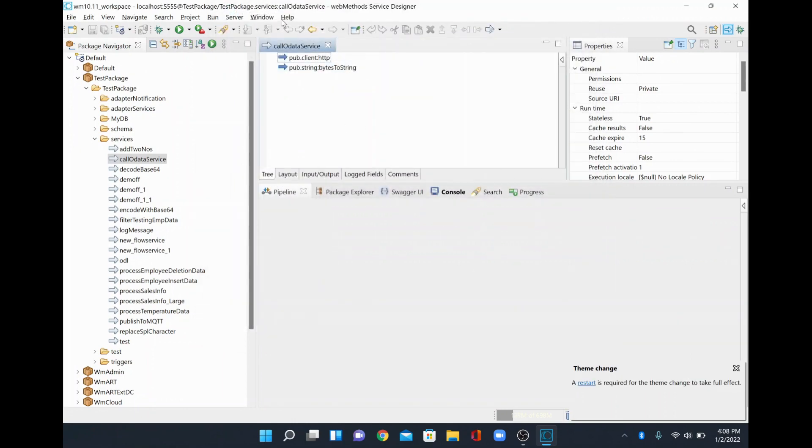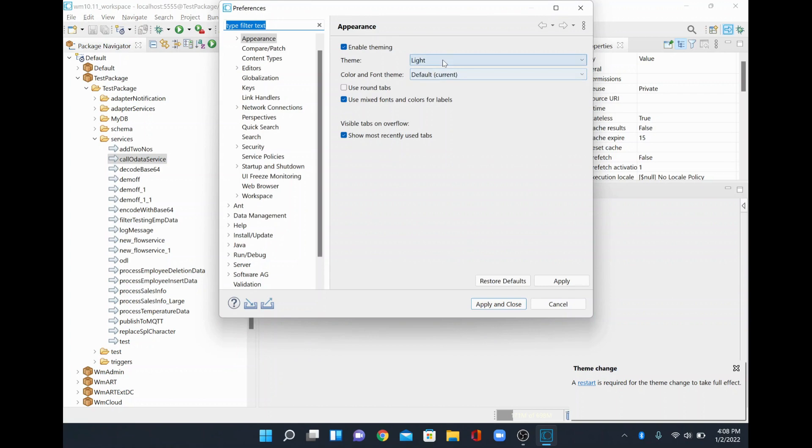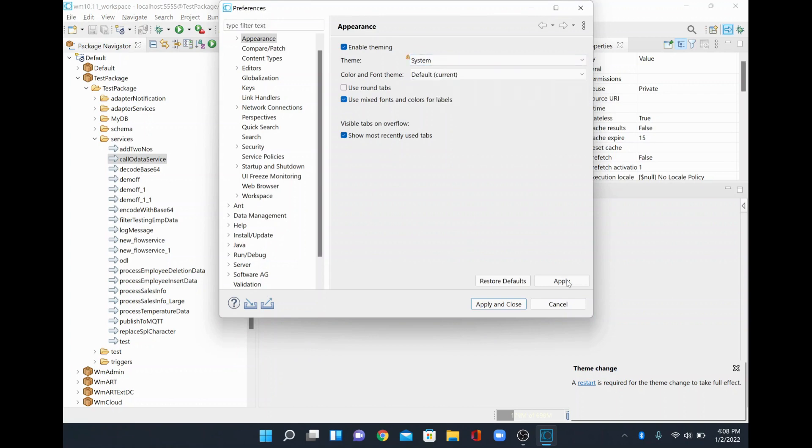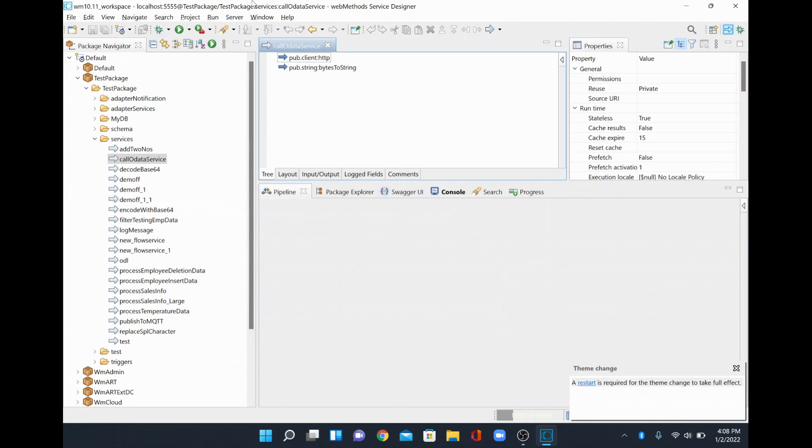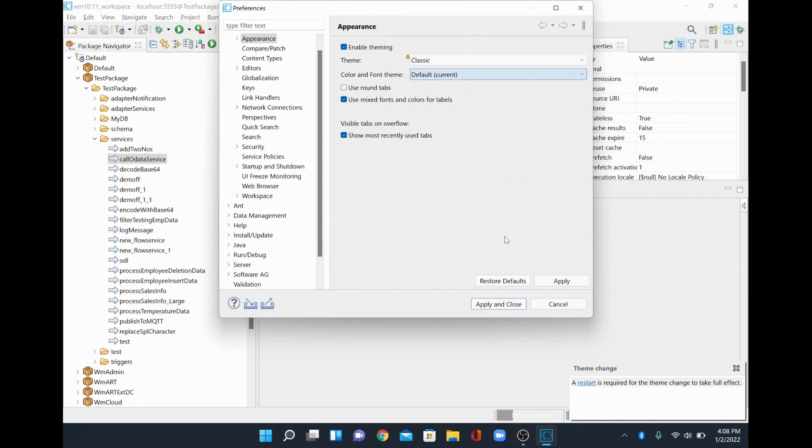And then I am going to switch to the other one which is system and then I will apply. So whatever we apply, it is a system one. I will just put back again to the classic one which we generally use.